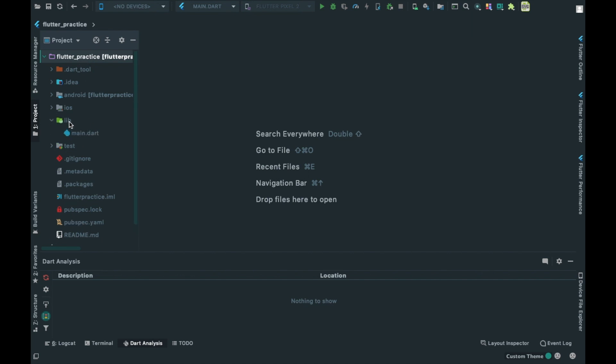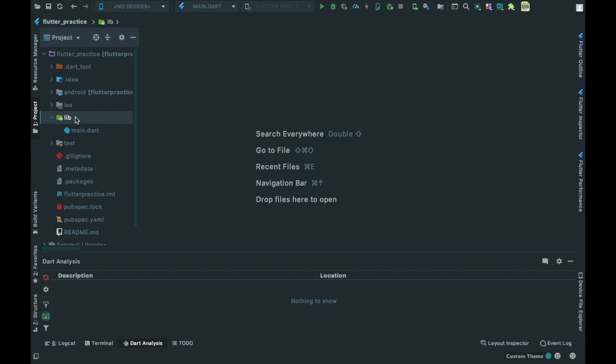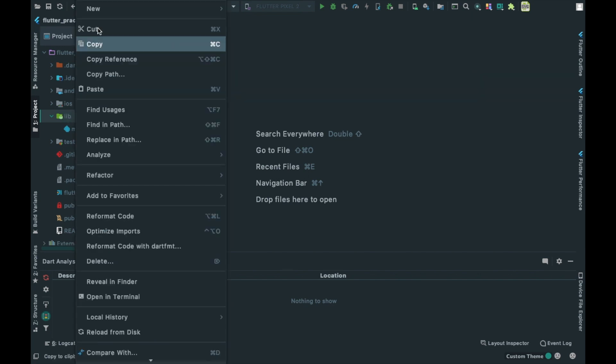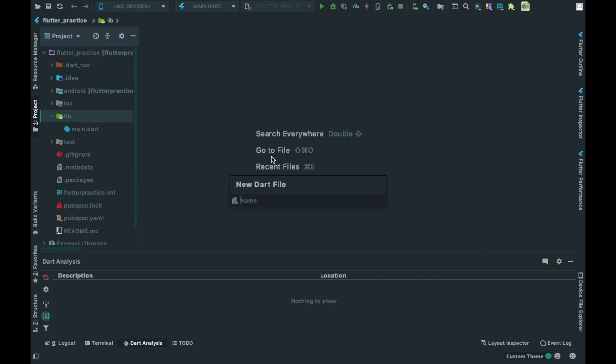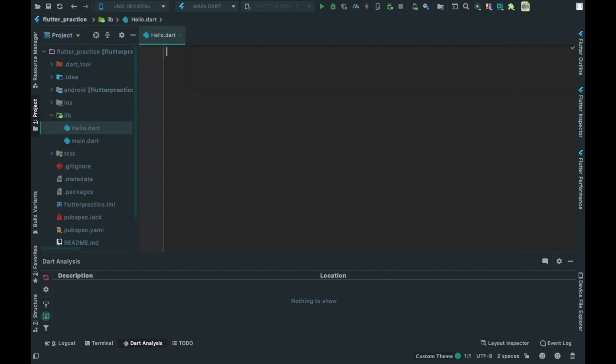Select new .dart file. Now we will give the name of the Dart file. I will name it 'hello'. Then we will create the file.